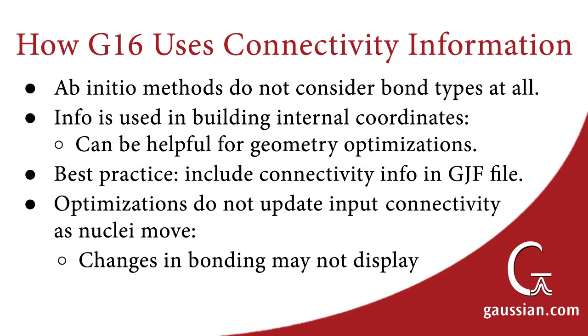Finally, we consider how Gaussian uses connectivity information provided in the input file. It is important to note that ab initio methods do not consider bond types at all. However, connectivity information is used in building internal coordinates, which can be helpful for geometry optimizations. For this reason, the best practice is to include the connectivity information in .gjf files. Finally, be aware that geometry optimizations do not update input connectivity as the nuclei move, so changes in bonding may not be displayed.